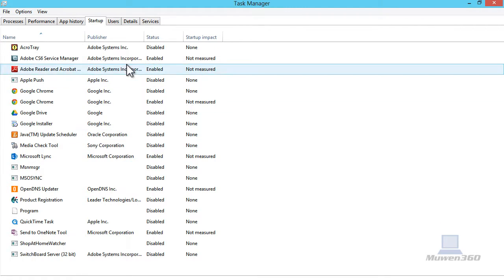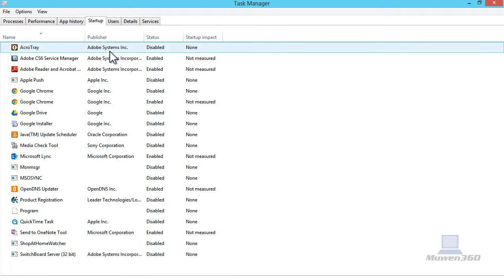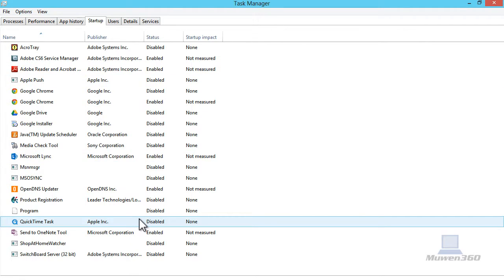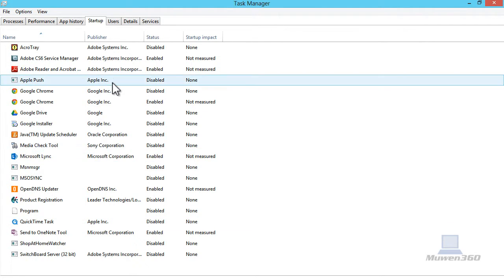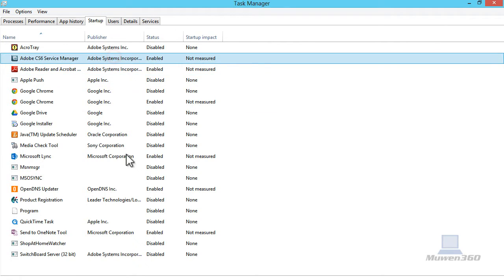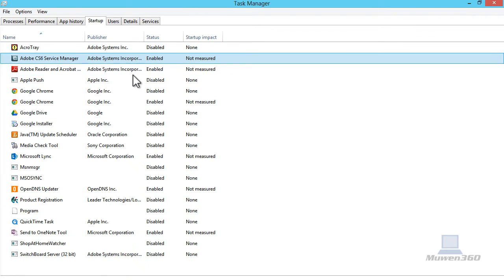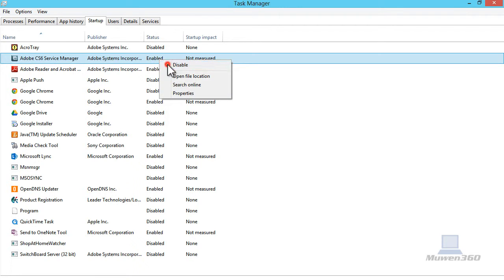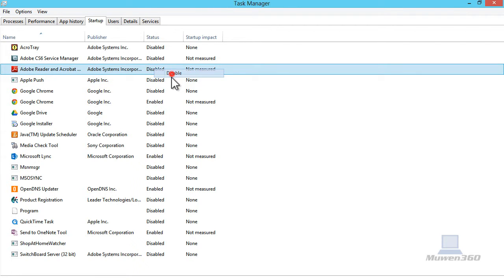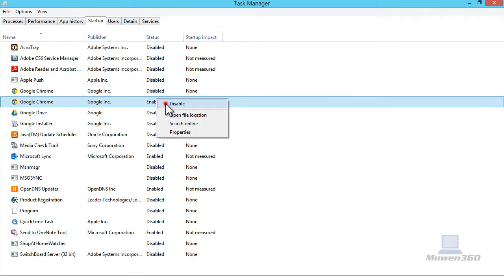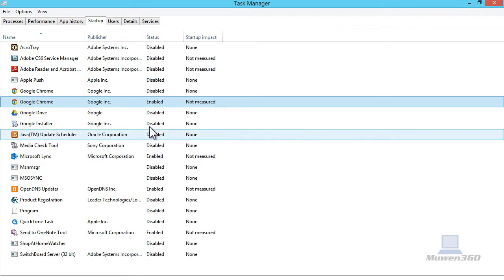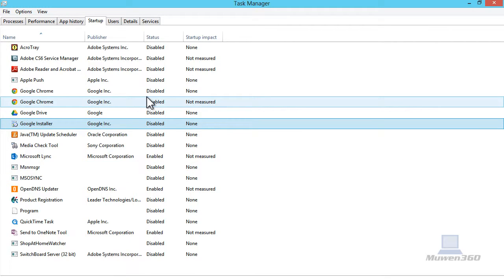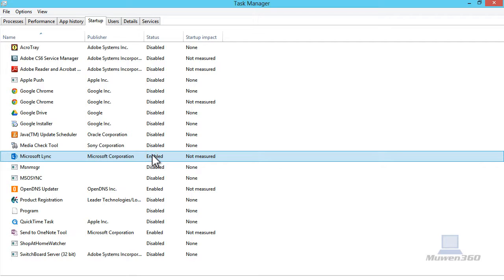To disable, what I recommend doing is disabling all of these startup programs because there is really no benefit to having any, in my opinion. Just click on ones that are enabled, right-click, and disable. Just disable all the startup programs that are enabled.